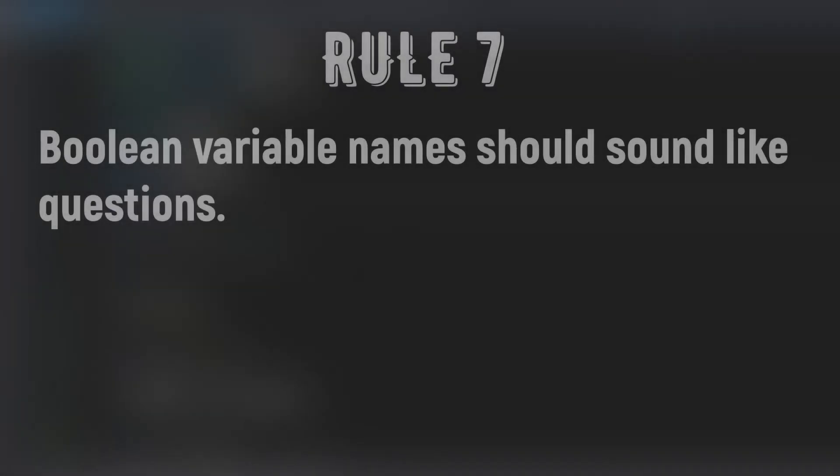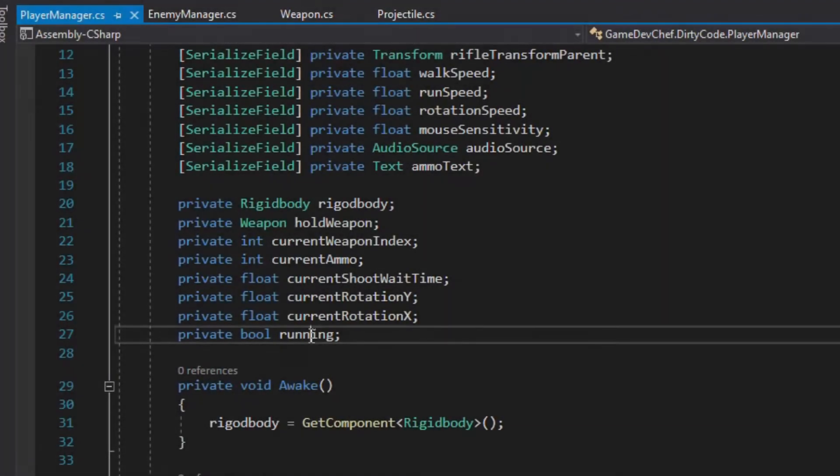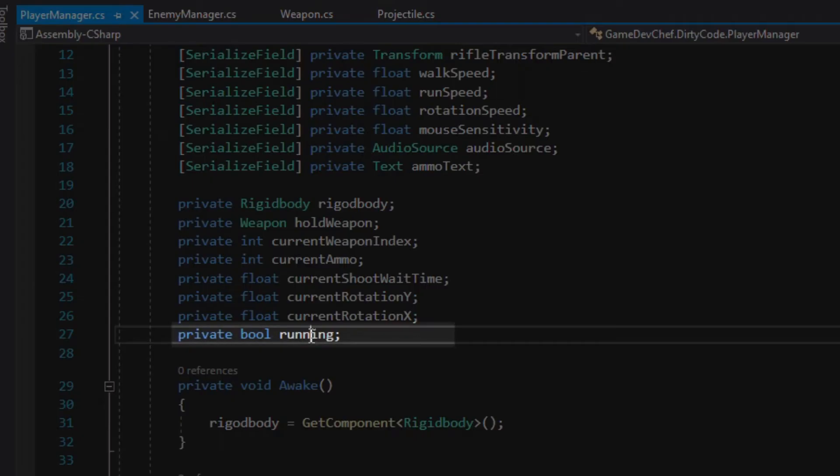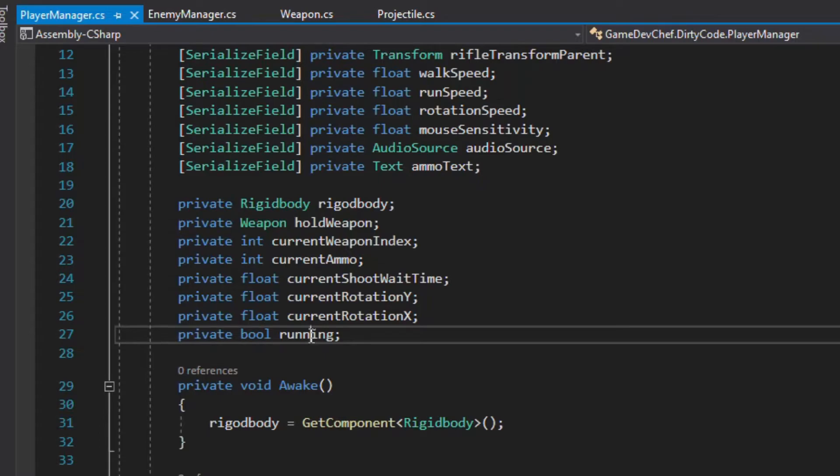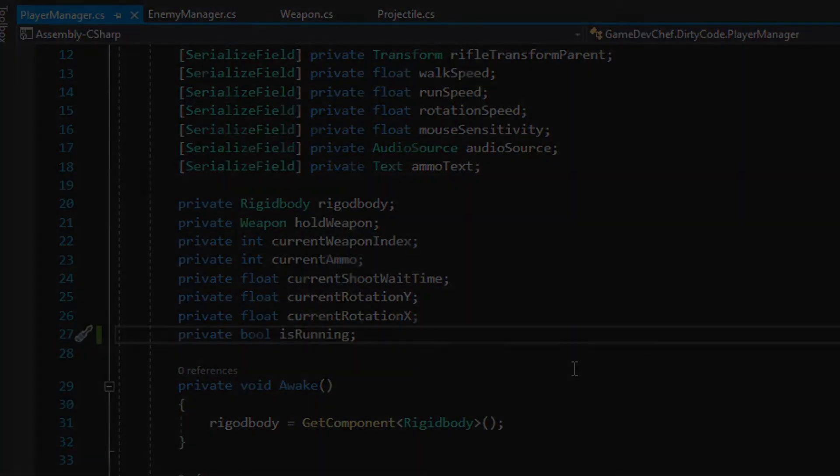Rule number 7: Boolean variable names should sound like questions. Let's take a look at the Boolean variable running in the PlayerManager class. Can we really know, when reading usages of this variable, what this exactly means? Maybe, but not all the time. So let's be explicit here, when naming Booleans. Good rule of thumb is to add words like is or has to the Boolean variable names. Let's change the running variable name to isRunning. Now we are clear with intent.